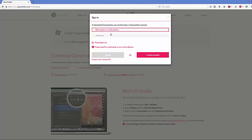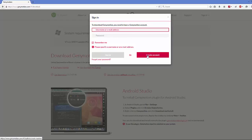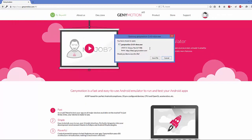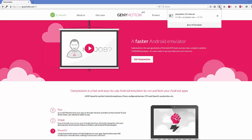Once you click the 'Get Genymotion' button you will see a sign-in pop-up window. In order to download Genymotion you need to have a Genymotion account. You can easily create one by clicking 'Create Account', or if you already have a Genymotion account you can just sign in with your existing credentials. After signing in you will see the file is ready to save, so just save it.